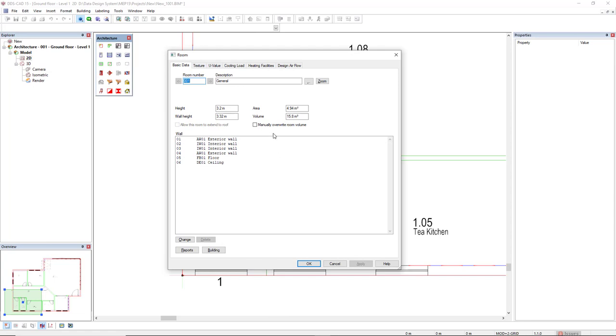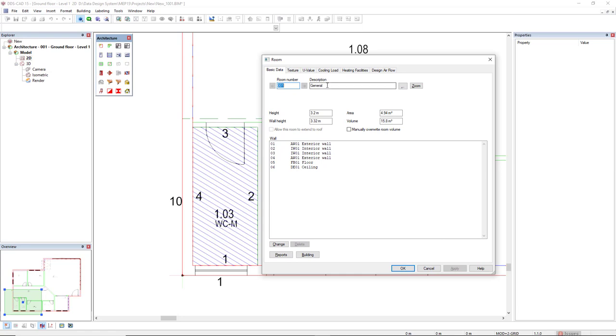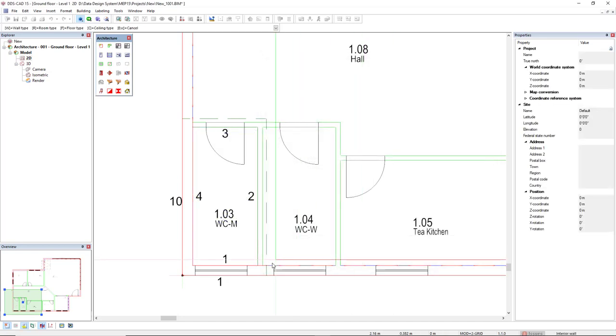The room dialog opens again. But now, we have a description as general and a room number as 001. We also get the height that we have defined for the building envelope, 3.2. If you want to have a different height for the zoom, you can change the height here. In this case, I will set everything as default. I will click OK and define the next room.